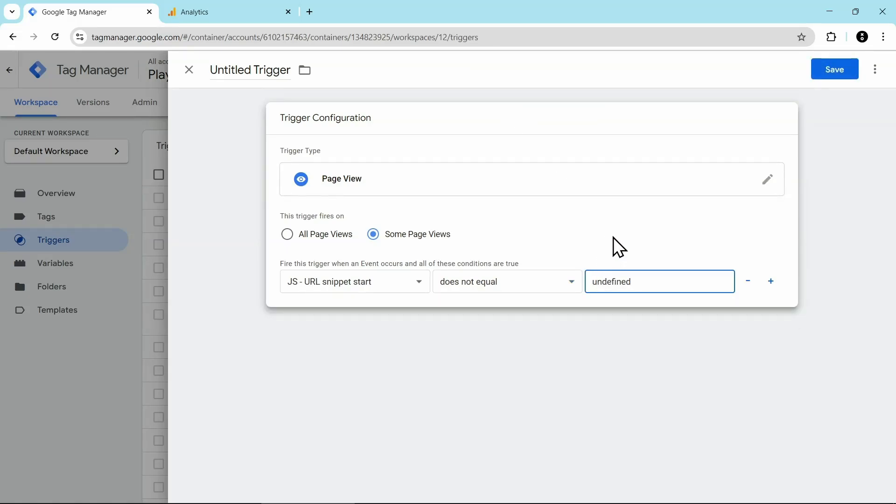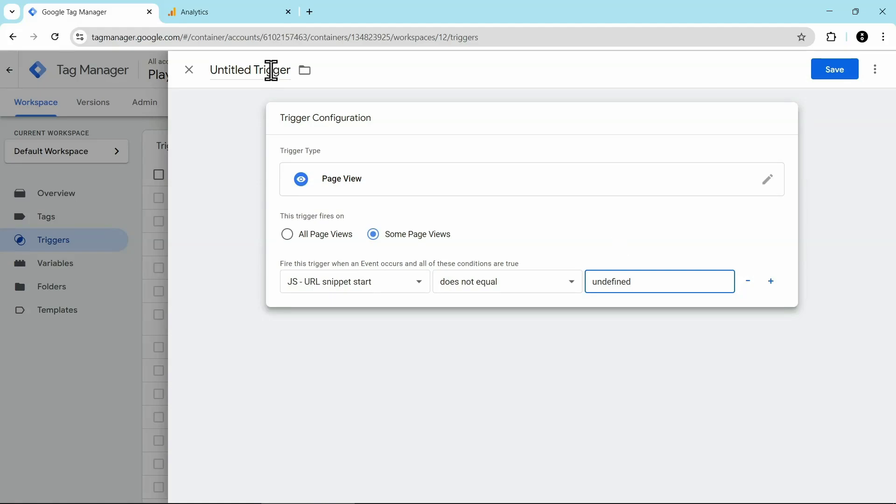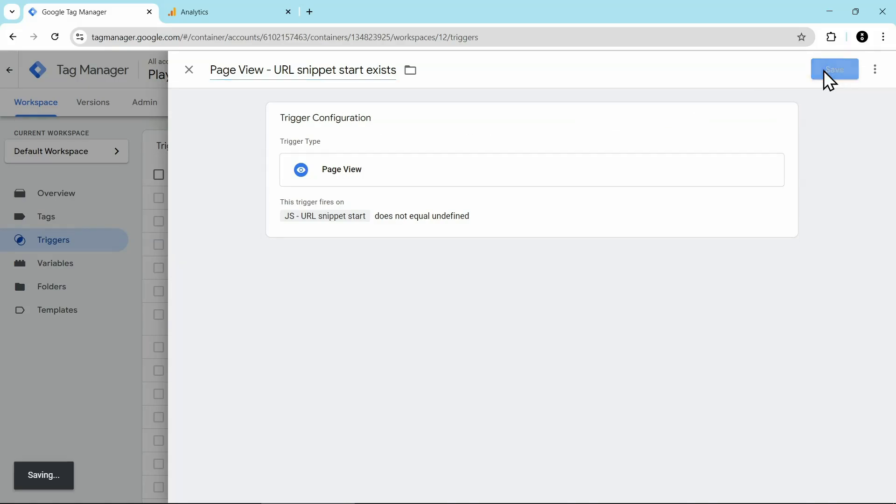The reason why we've entered this is that if the JavaScript variable doesn't return anything, as in the URL doesn't have a snippet in it, then it will return undefined. So we're saying only fire this trigger when something exists. We're going to name this trigger page view dash URL snippet start exists to explain why it should fire. And then we're going to click on save.